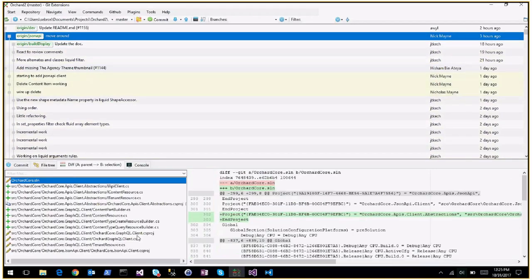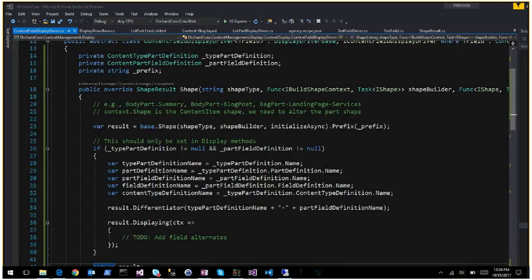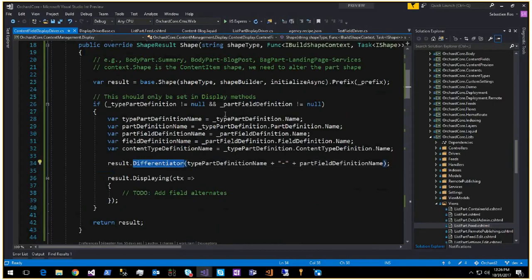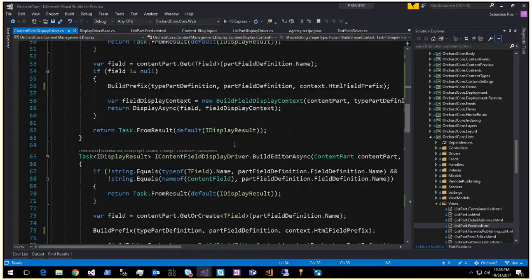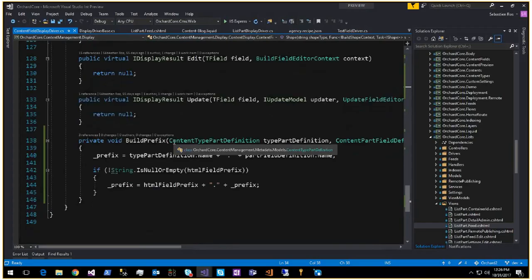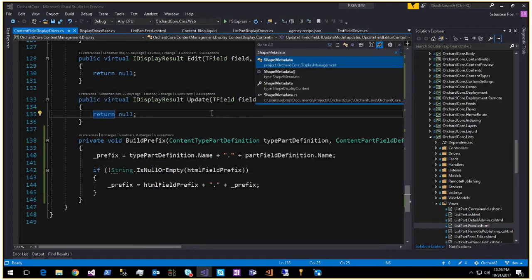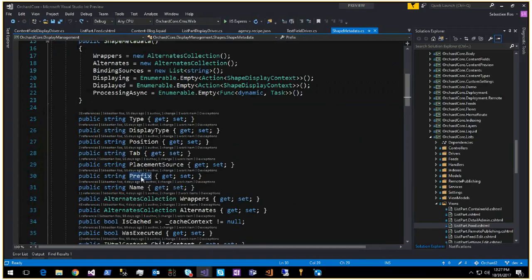Nick is working on JSON API/GraphQL, making good progress. He's working on the differentiator and the prefix. He had created a name property for the shape metadata, but it's actually unnecessary because we already have something called differentiator, which is exactly that. To restate: shape metadata has a prefix property, which is used only for rendering HTML forms. If the same field or part is used many times in an editor or display, they have different prefixes so they will have different names - like a text field used in different parts of the same content type. The prefix will define something unique per content type and per part.